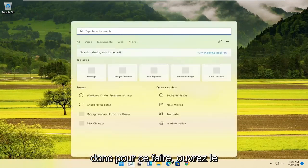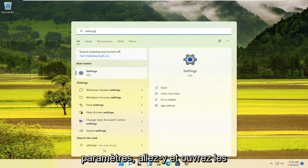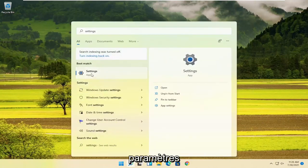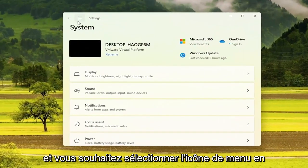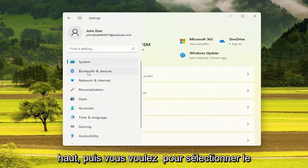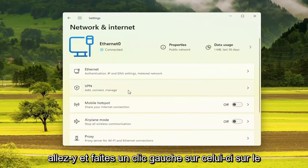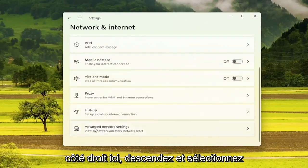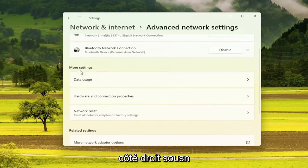So in order to do that, open up the search and type in Settings. Go ahead and open up Settings, and you want to select the menu icon up at the top, then select Network and Internet. Go ahead and left click on that. On the right side, go down and select Advanced Network Settings, then go ahead and select that.